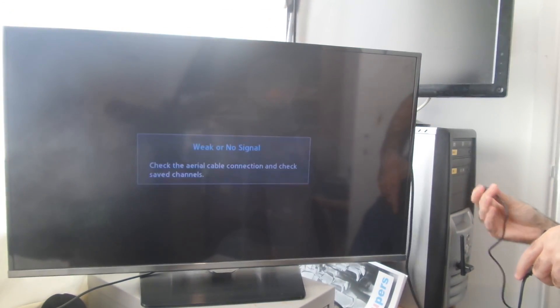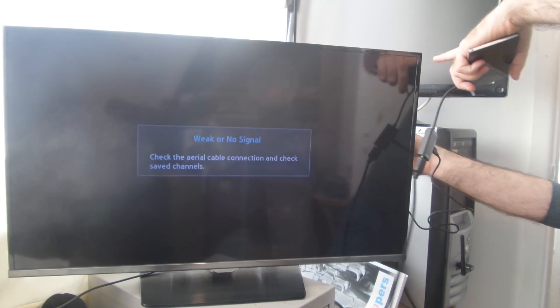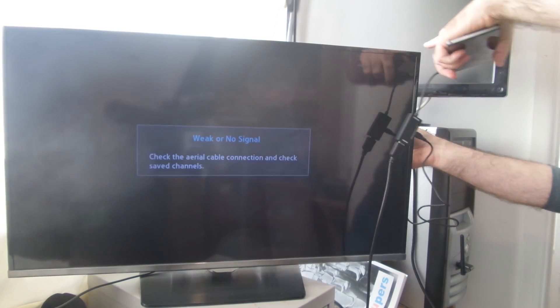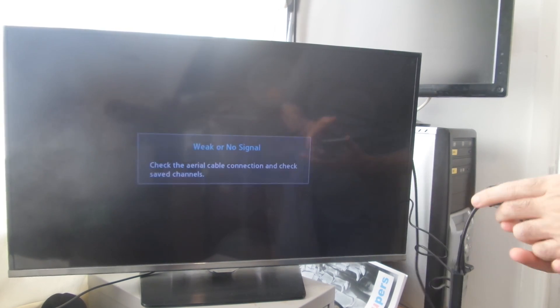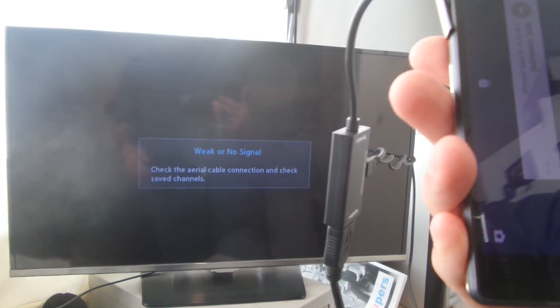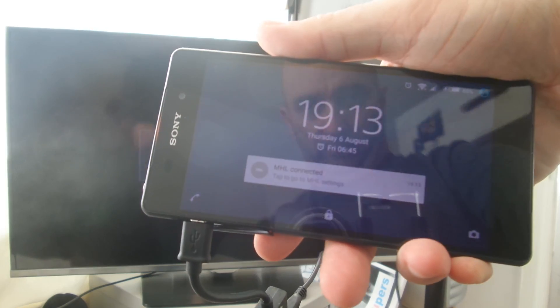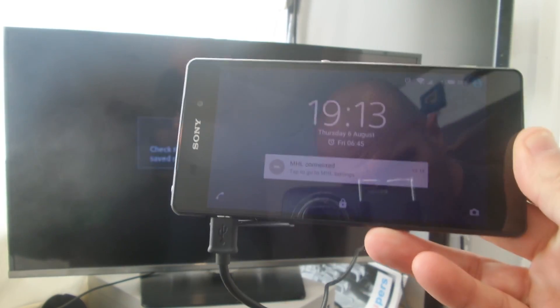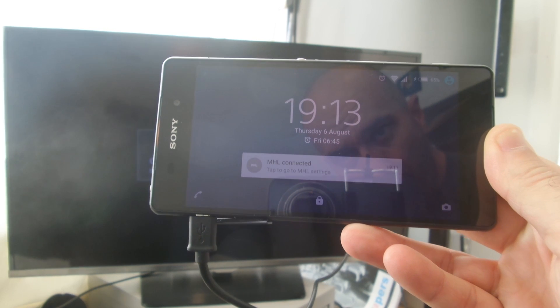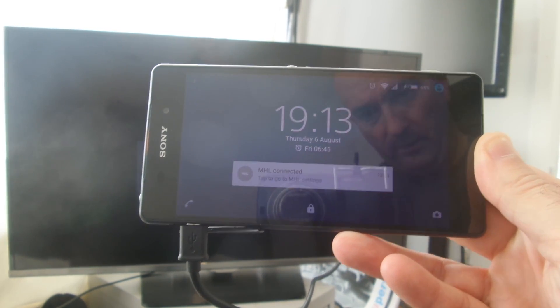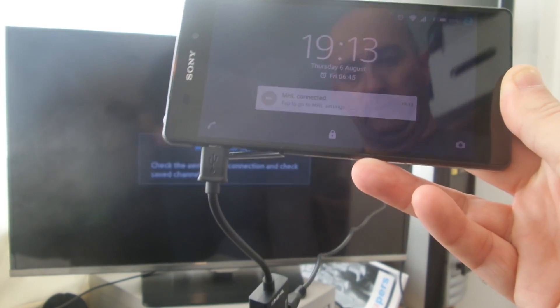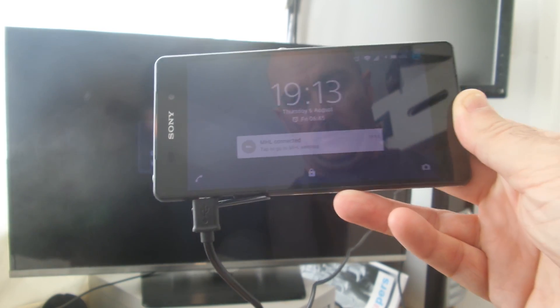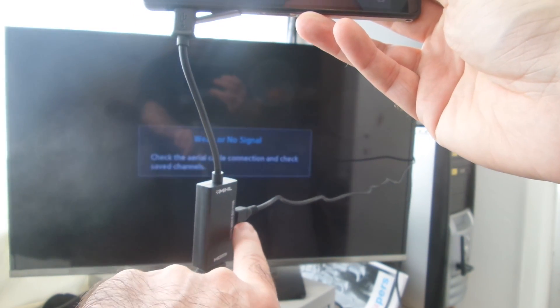I'll plug this into the USB. Oh, now something did something. Now we've got this. MHL connected. Okay, so it does need that extra bit of USB power. That needs to be plugged in.